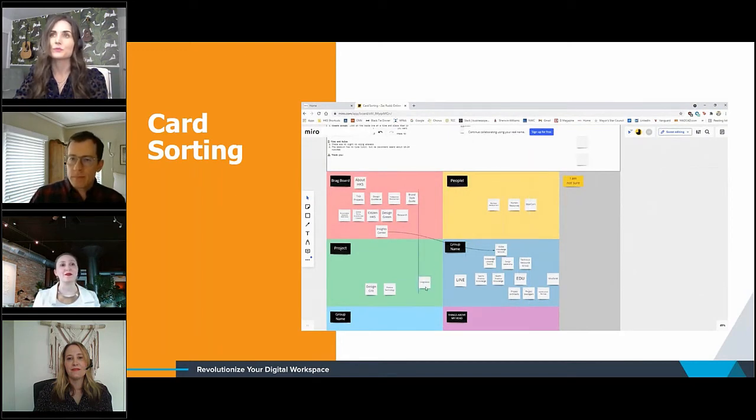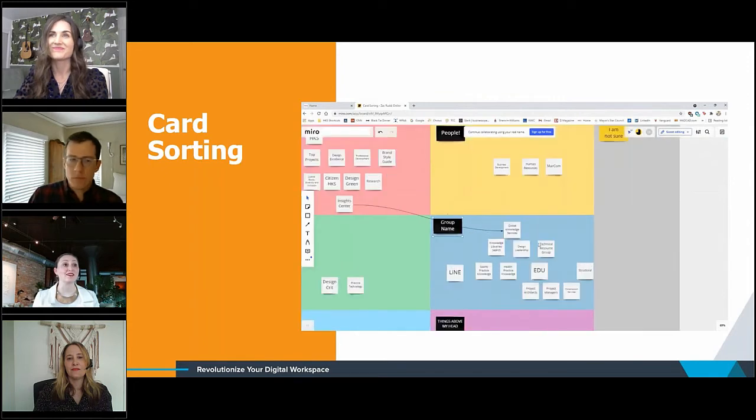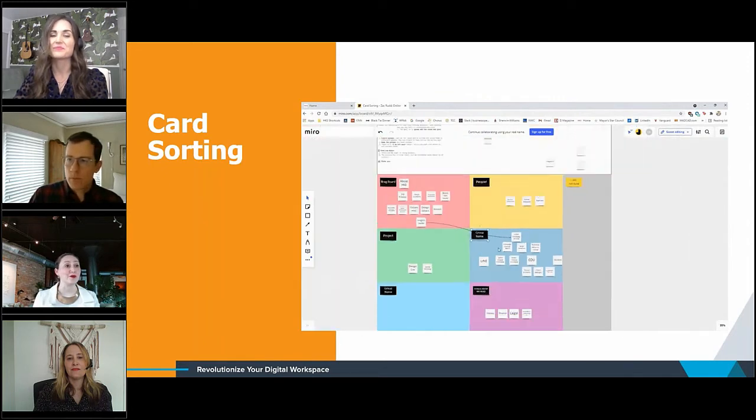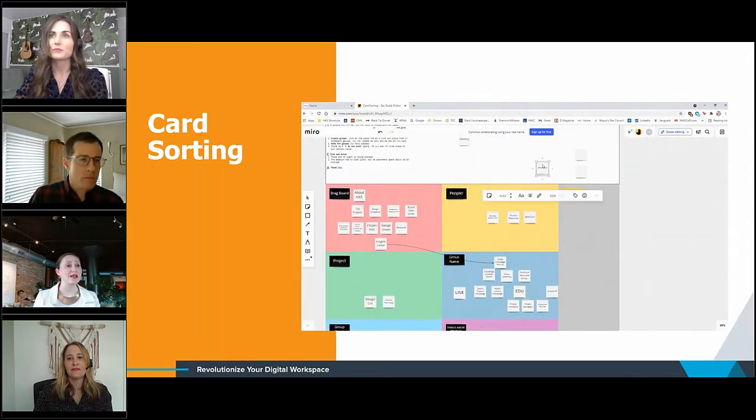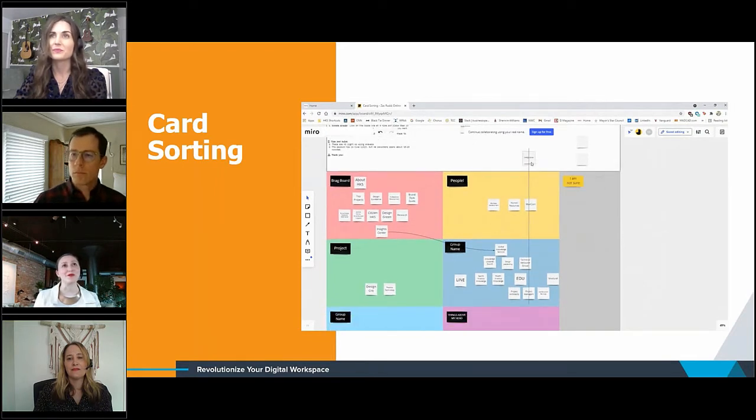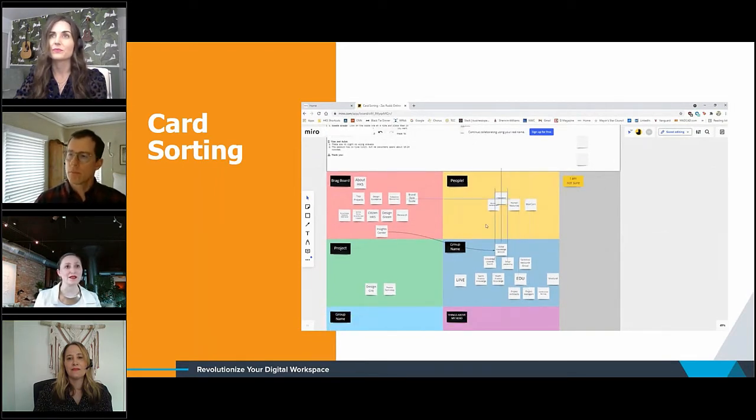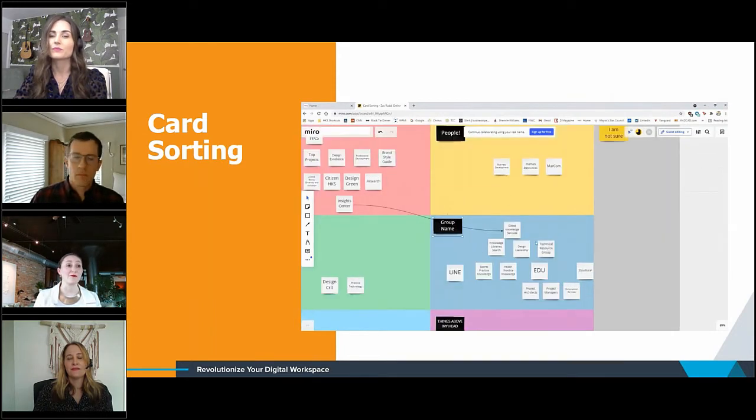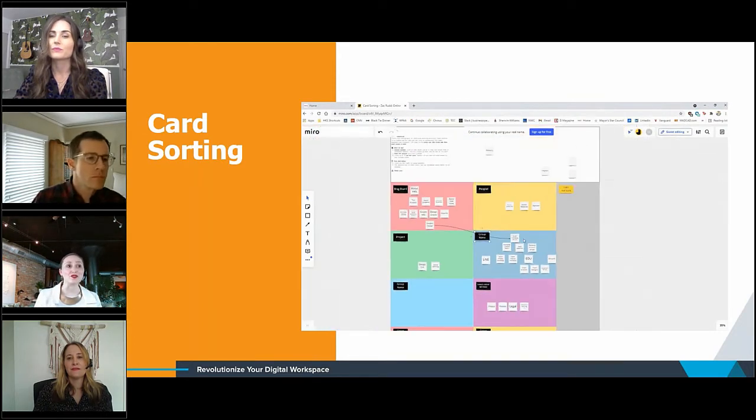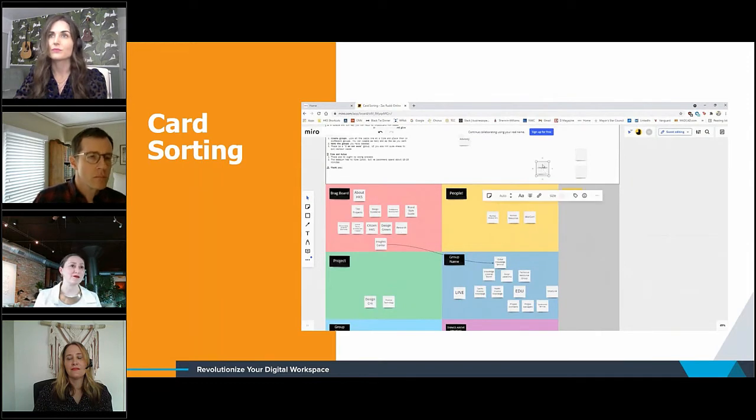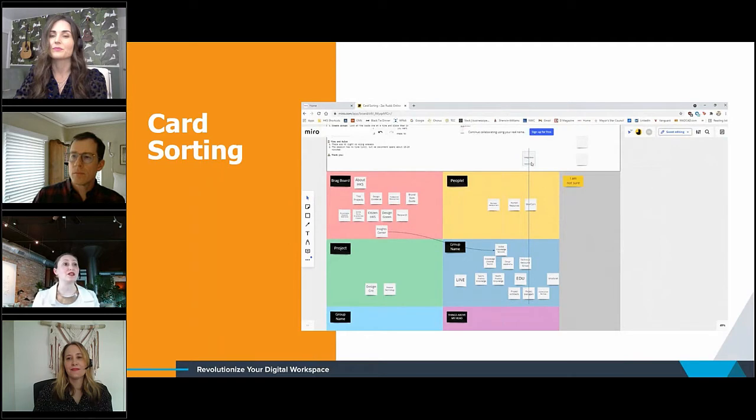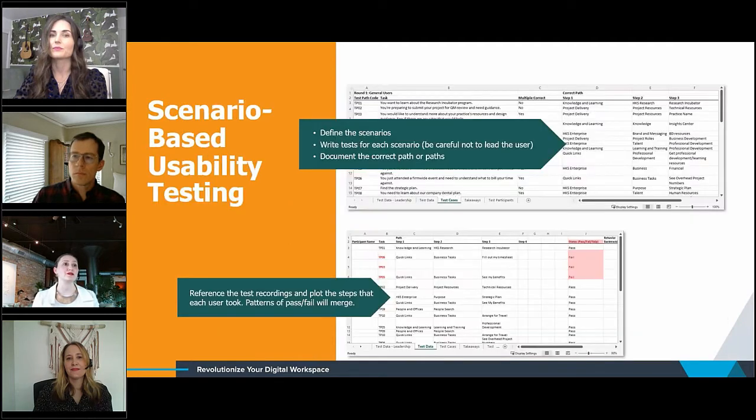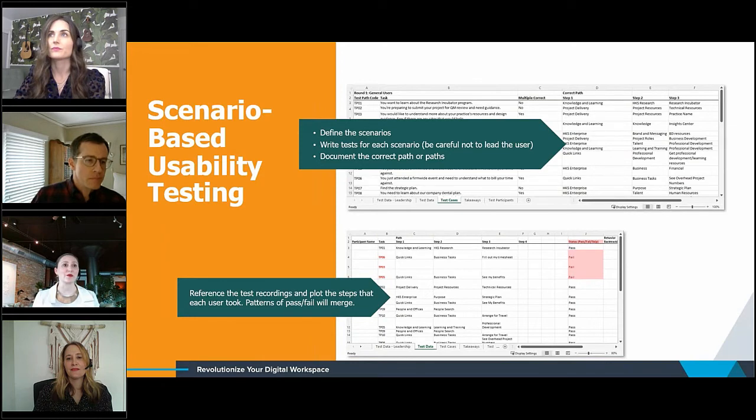And we also needed to develop a global navigation that worked for users in all roles across the globe. This was not an insignificant feat. So to do that, we knew it was important to engage a diverse group of employees, seeking individuals from different roles, departments and offices, as well as participants with anywhere from one month to 20 years of employment with the firm, so that we could understand their different ways of thinking about the company, the resources and their work at hand. We used a few different techniques with our users.